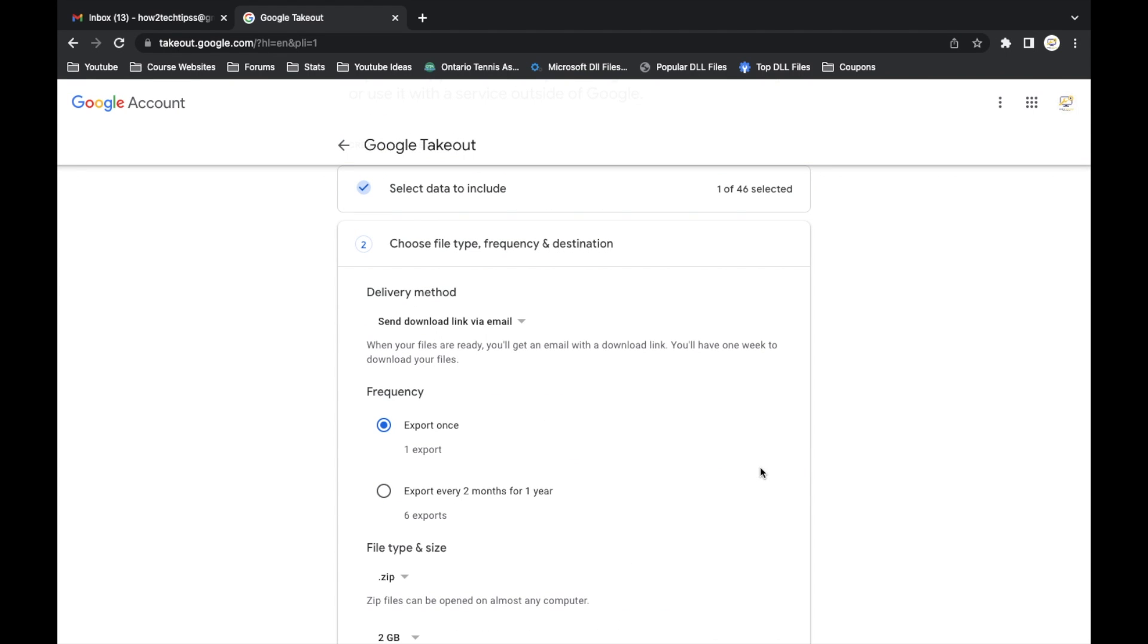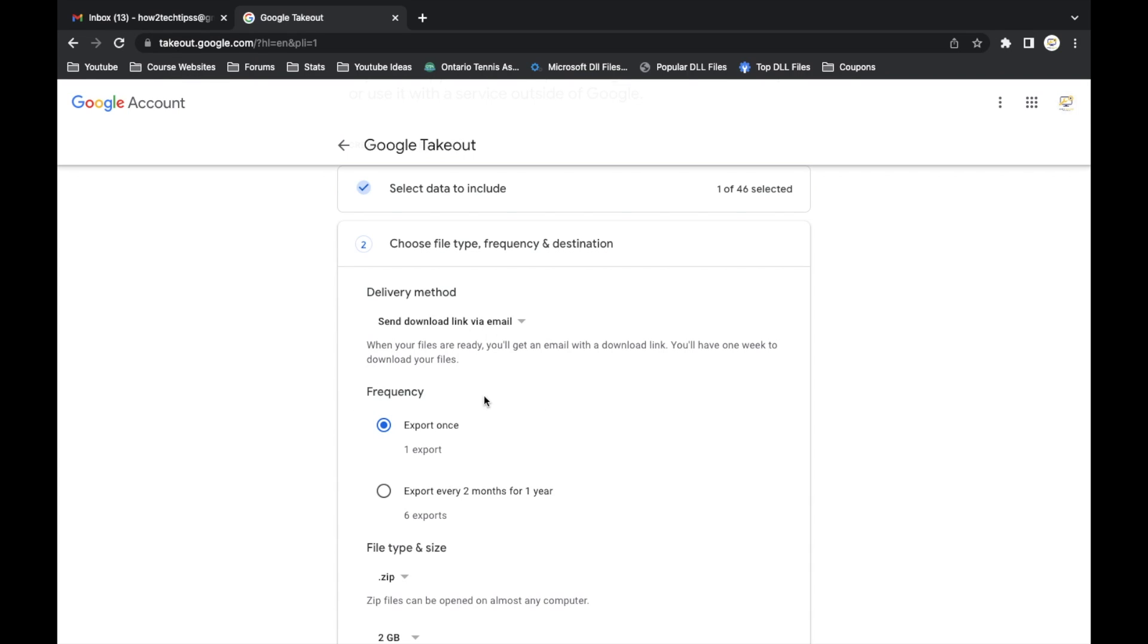Then we're going to get some options here where it says delivery method, frequency and destination. Here, how often we want it. For the sake of this video I'm just going to say once.